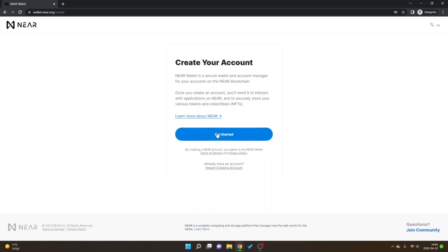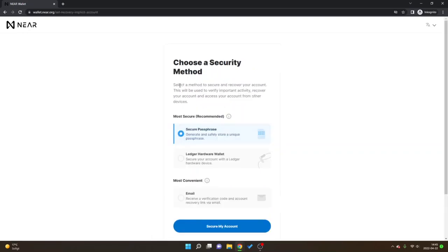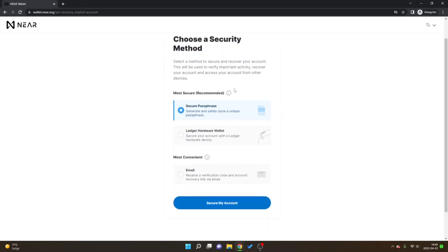I will go ahead and click get started. Now you will get different security methods that you can use. The most secure ones are secure passphrase where you will generate and safely store a unique passphrase.